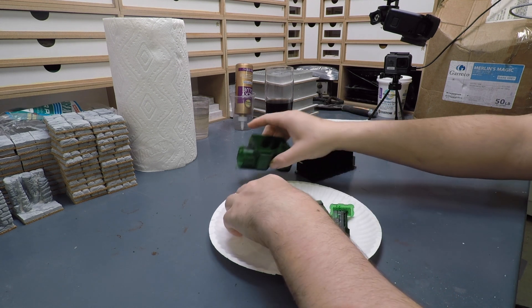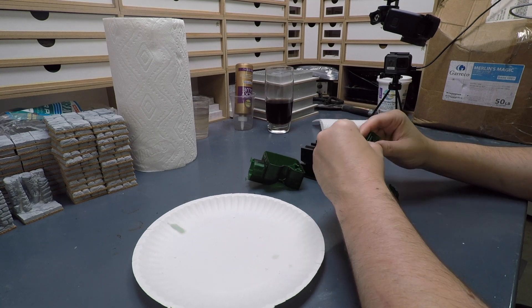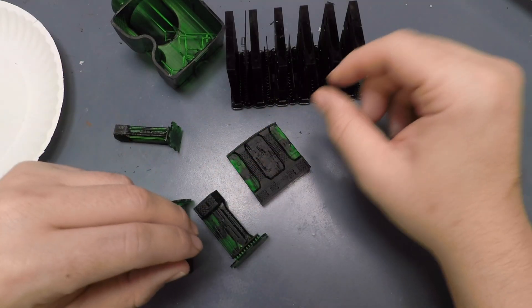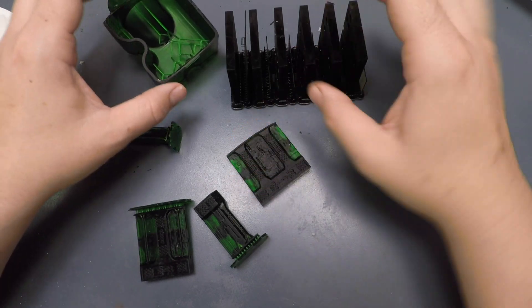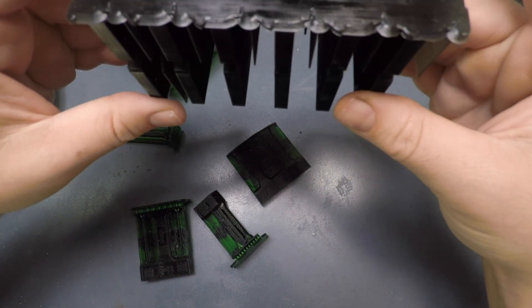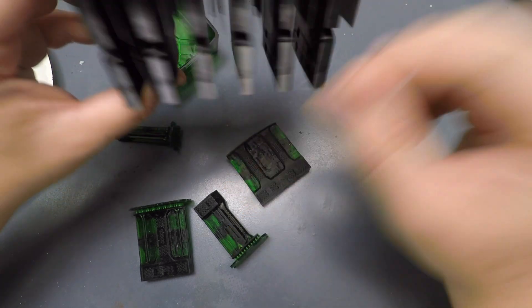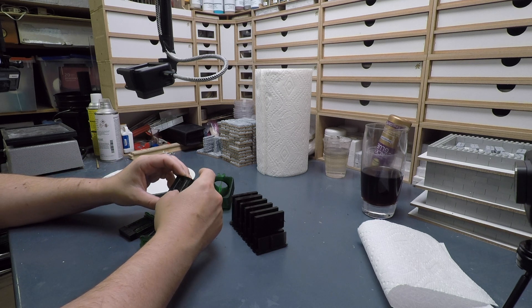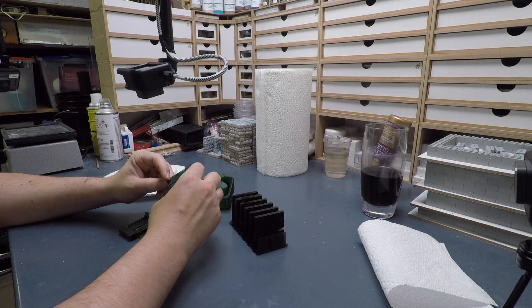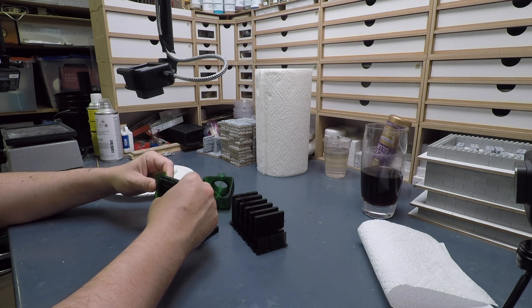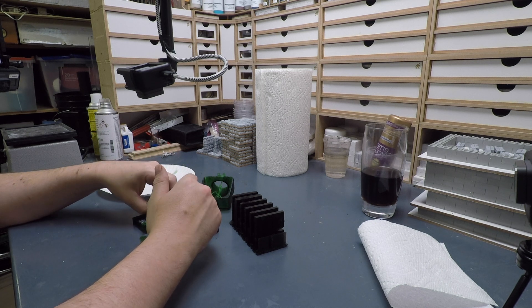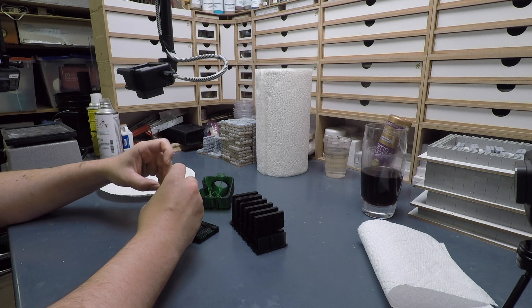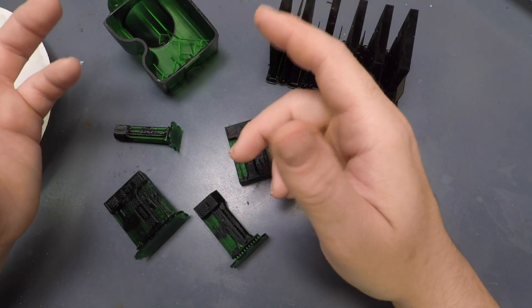I'm talking today about some of my failures with my Anycubic Photon S. I've got a handful of different things, including one very recent print that are all failures. I want to share a little bit about why these failed and what I'm doing differently with my prints. I think it's important to learn from these failures and share so that other people don't make the same mistakes that I did.